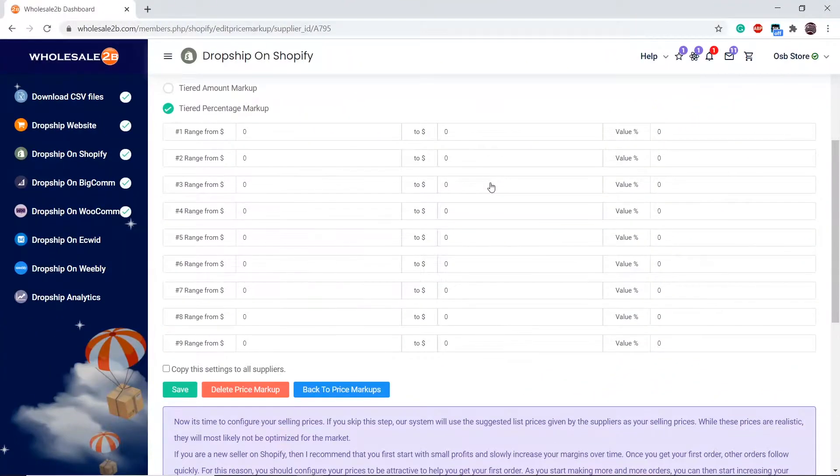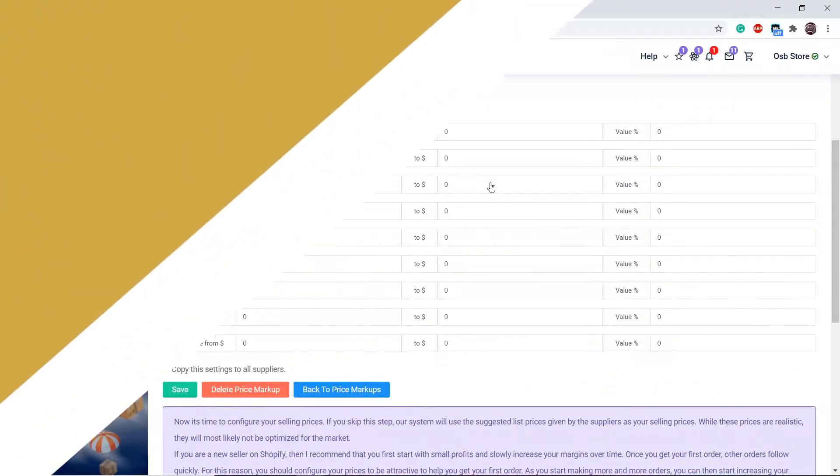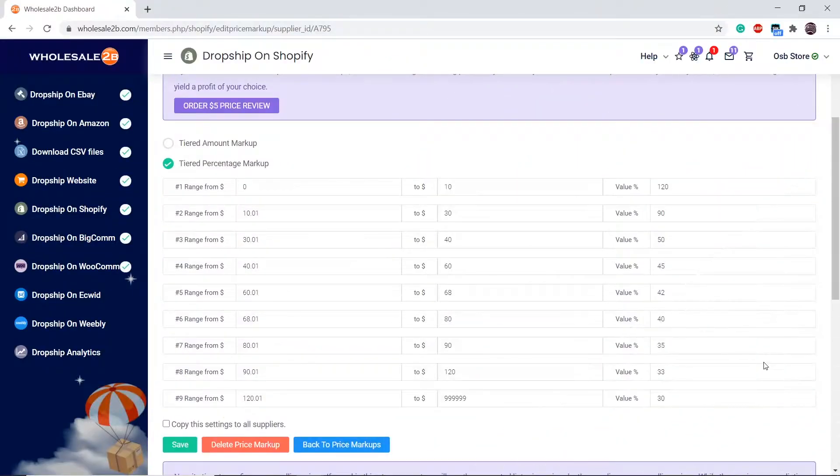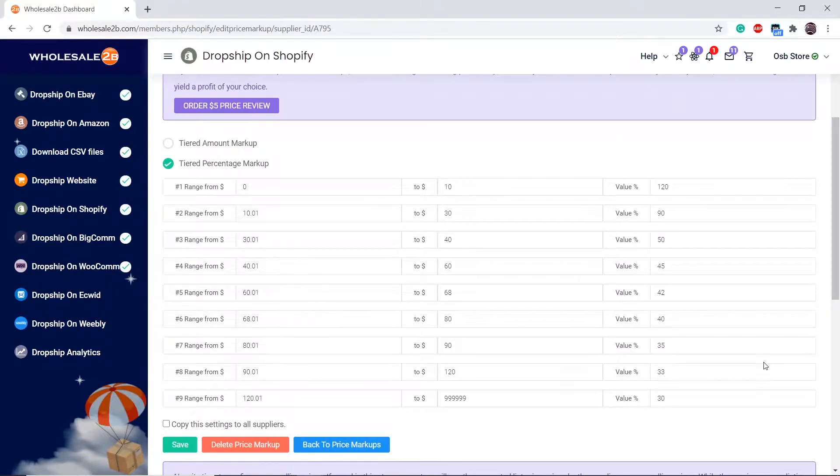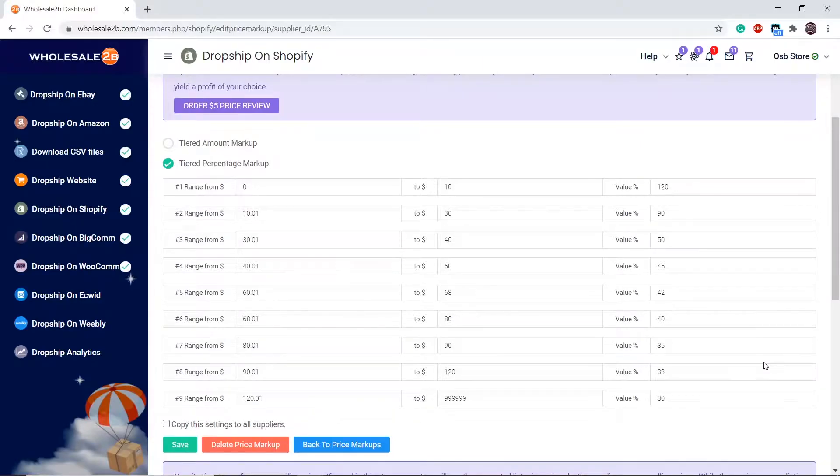Then fill in the tiers. Here is an example. There are 9 different tiers. This allows members to apply high markups on lower priced items and lower markups on higher priced items.